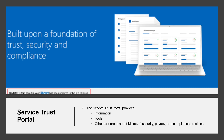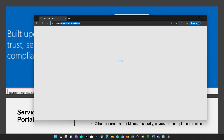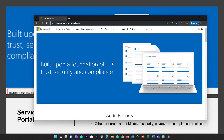You can sign in with your Microsoft Cloud Services account to access all the available documentation. You can access the Service Trust Portal by going to servicetrust.microsoft.com. On the home page, you can access the Service Trust Portal.